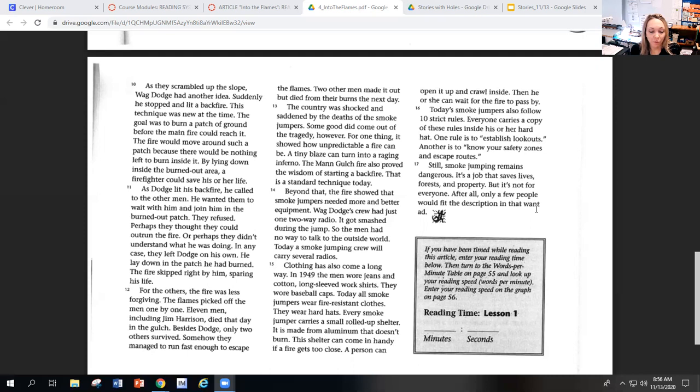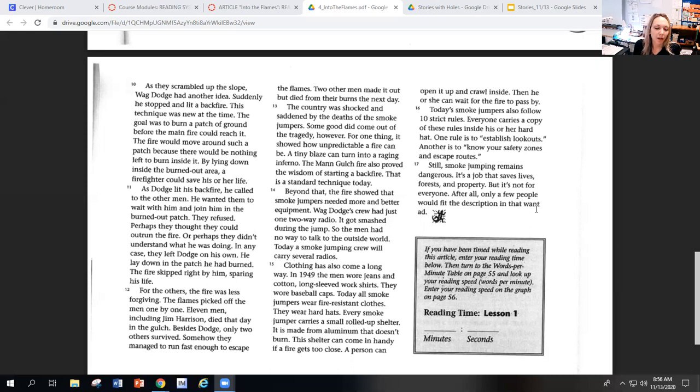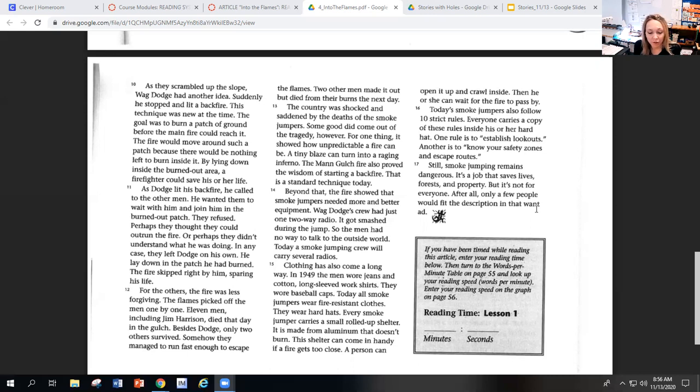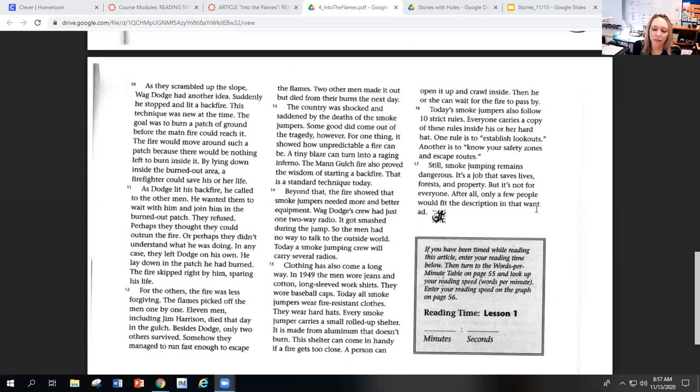Clothing has also come a long way. In 1949, the men wore jeans and cotton, long-sleeved work shirts. They wore baseball caps. Today, all smokejumpers wear fire-resistant clothes. They wear hard hats. Every smokejumper carries a small, rolled-up shelter. It is made of aluminum that doesn't burn. This shelter can come in handy if a fire gets too close. A person can open it up and crawl inside. Then he or she can wait for the fire to pass.